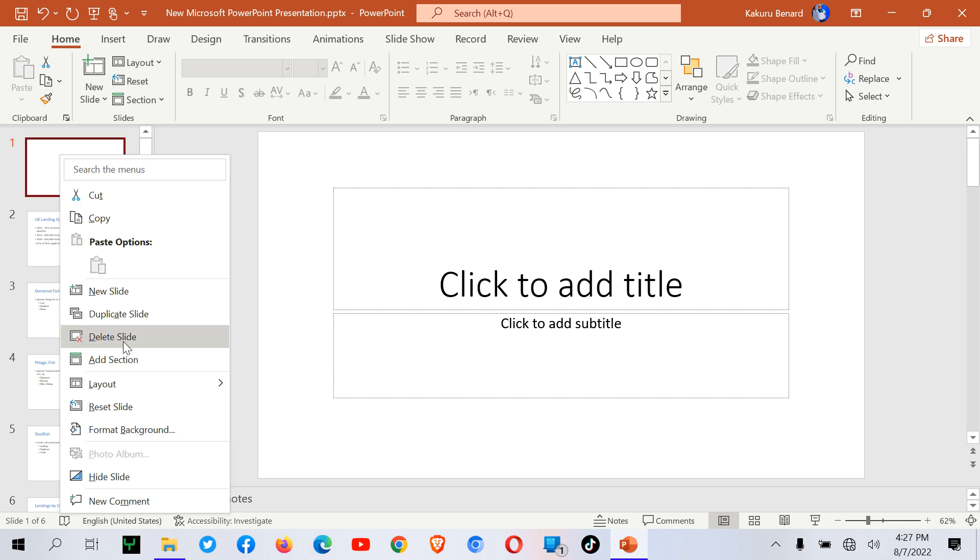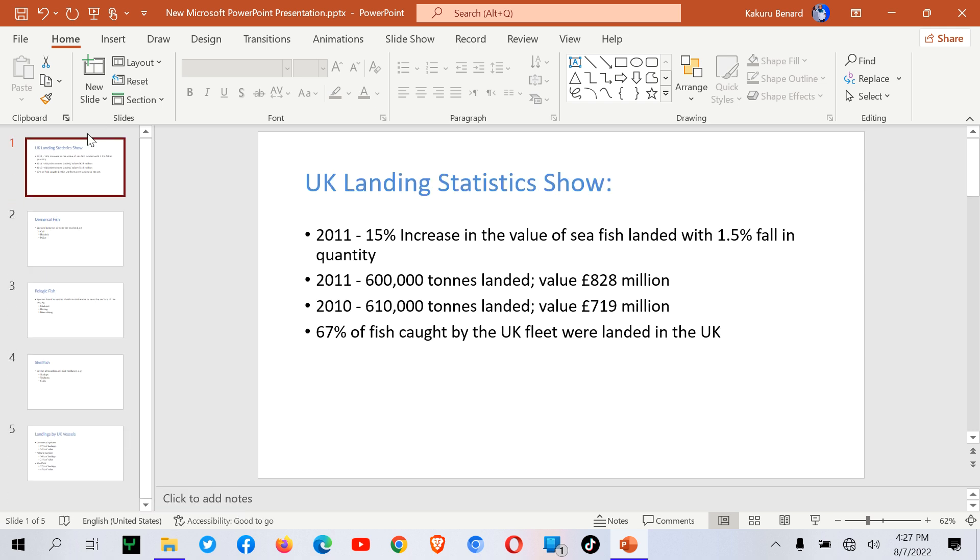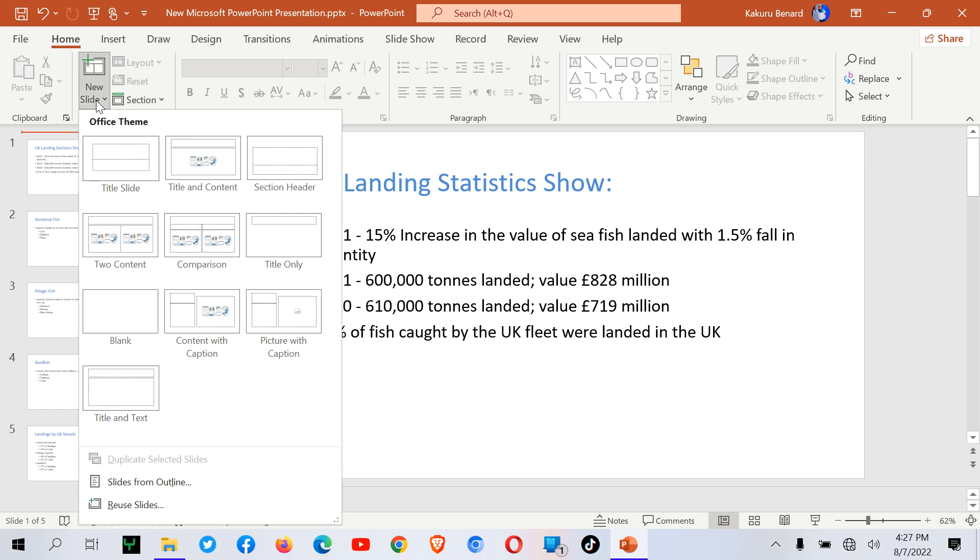I put my cursor there, come to New Slide, then say Reuse Slides.